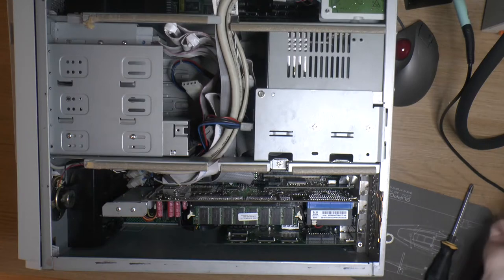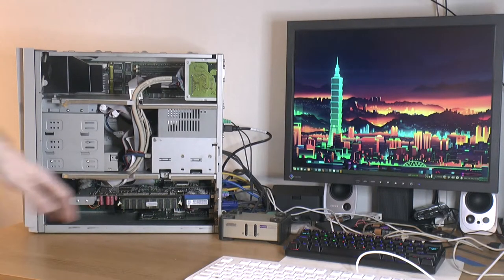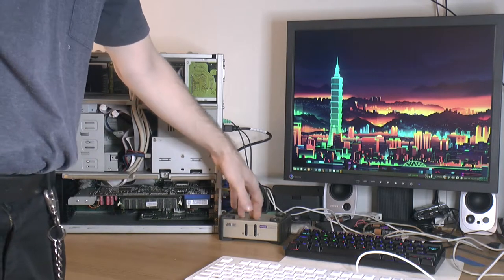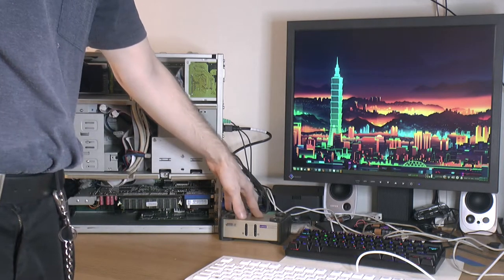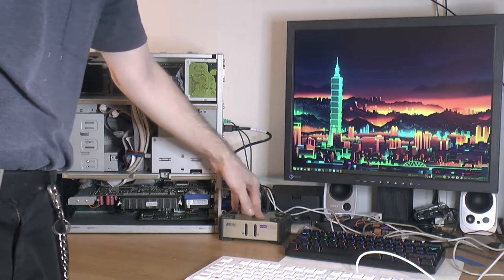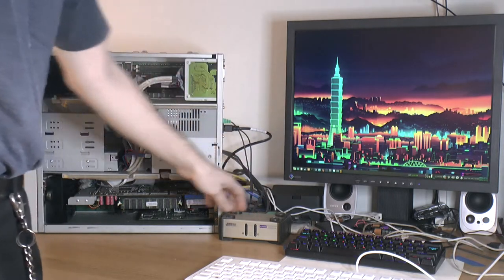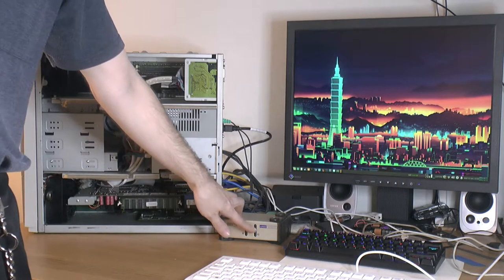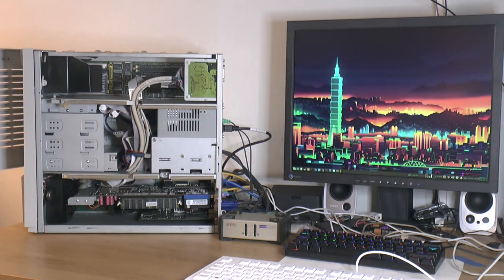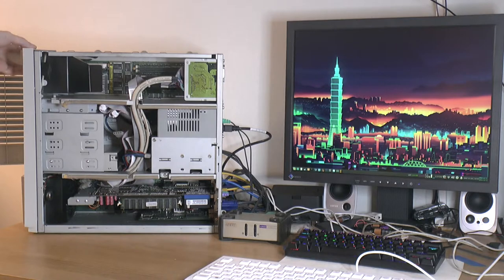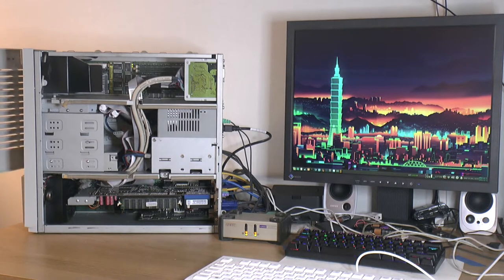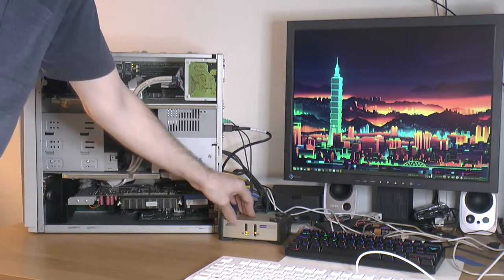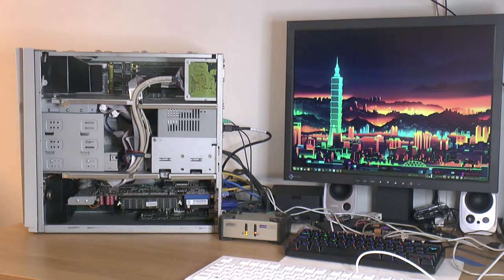I hooked up a KVM switch here, so we have VGA input from both systems and PS2 inputs from both of them. We can select what system we want to use - one or two. I'm going to turn this on and select system one, which is the Alpha machine.